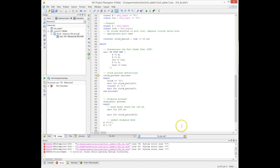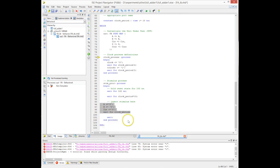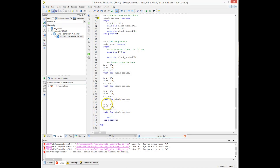In the stimulus generation section, we specify the input values for all input ports of the full adder — A, B, and CN — and specify how many clock cycles to wait before applying the next test vector. We continue adding test vectors for every clock cycle, changing the input stimuli to our full adder to cover the required input combinations.